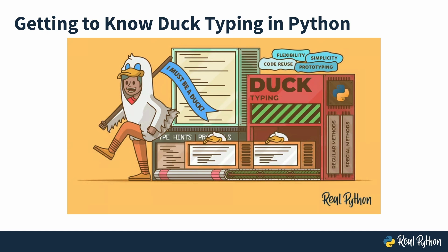Welcome to the video course, Getting to know Duck Typing in Python. I'm Negar from RealPython, and I'll be your guide through your journey, befriending duck typing, and learn how you can use it in your code.